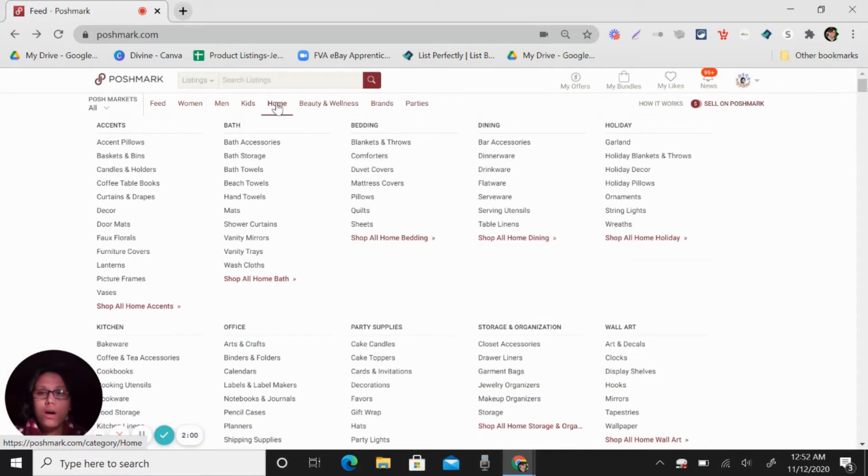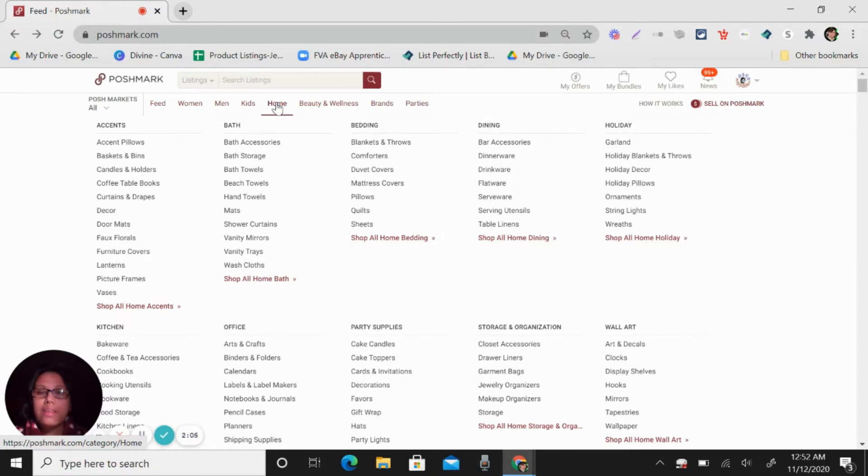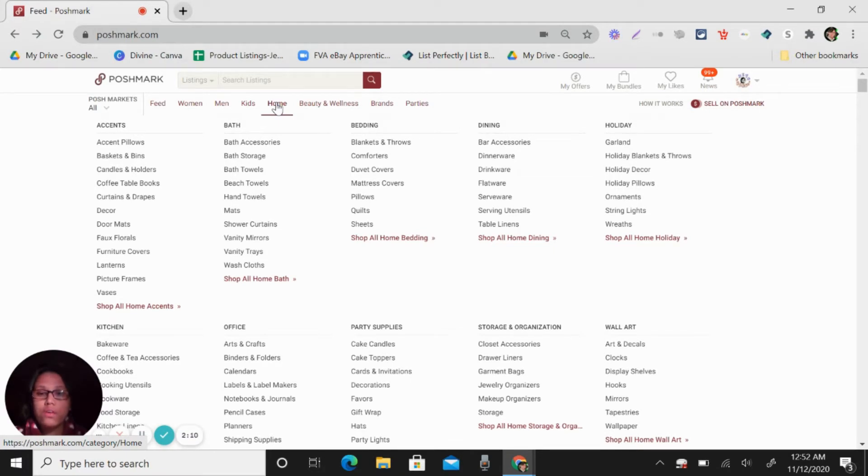Also in home category, you can see here, there is accents, bath, bedding, dining, holiday, kitchen, office, party supplies, storage and organization, wall art.